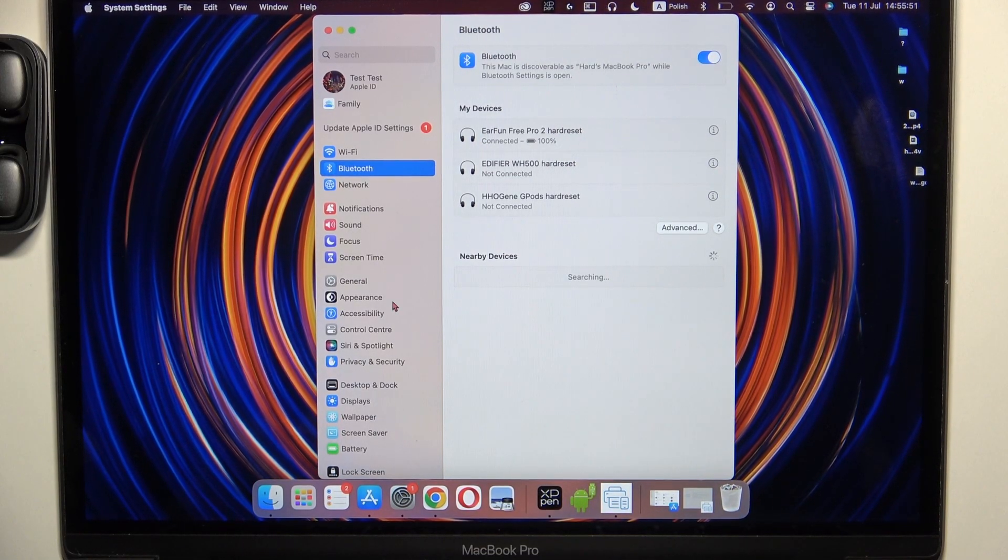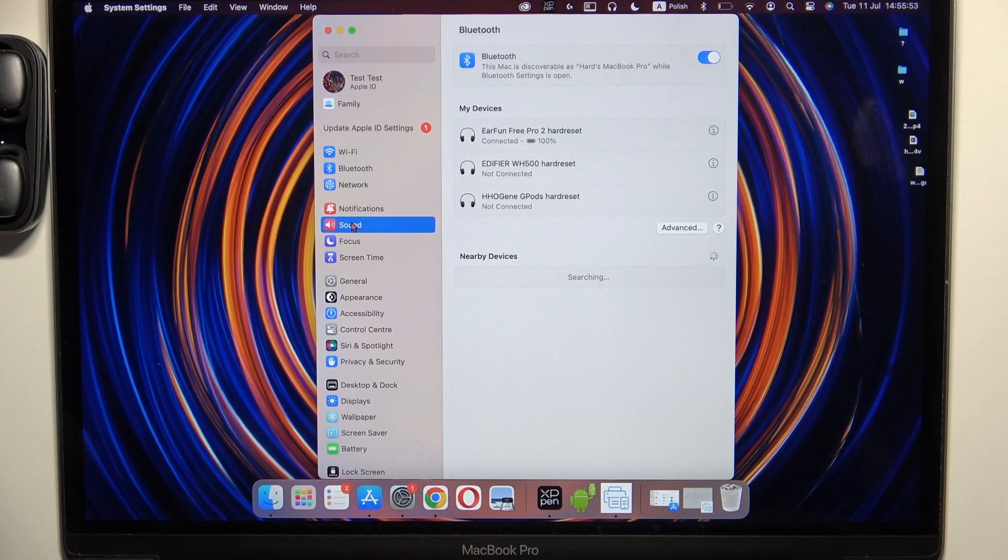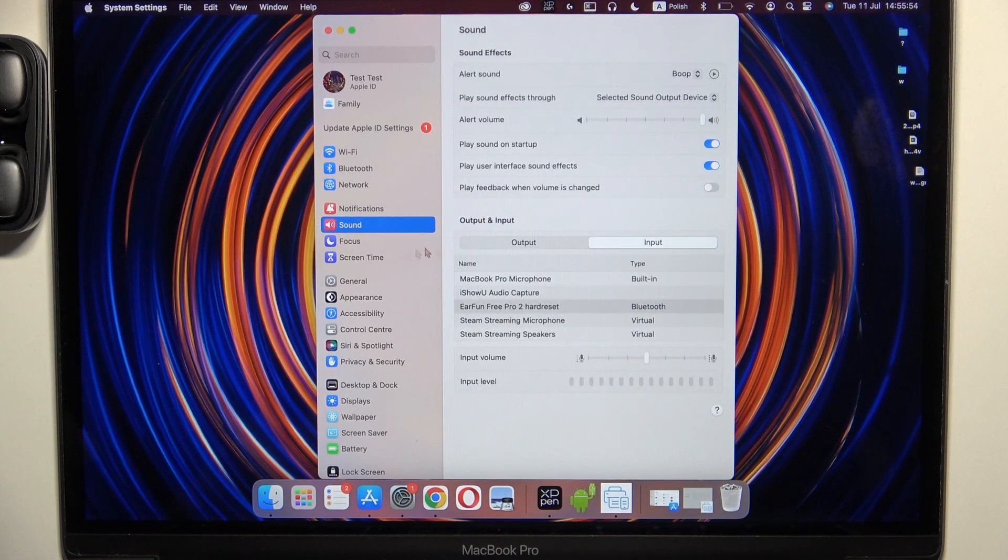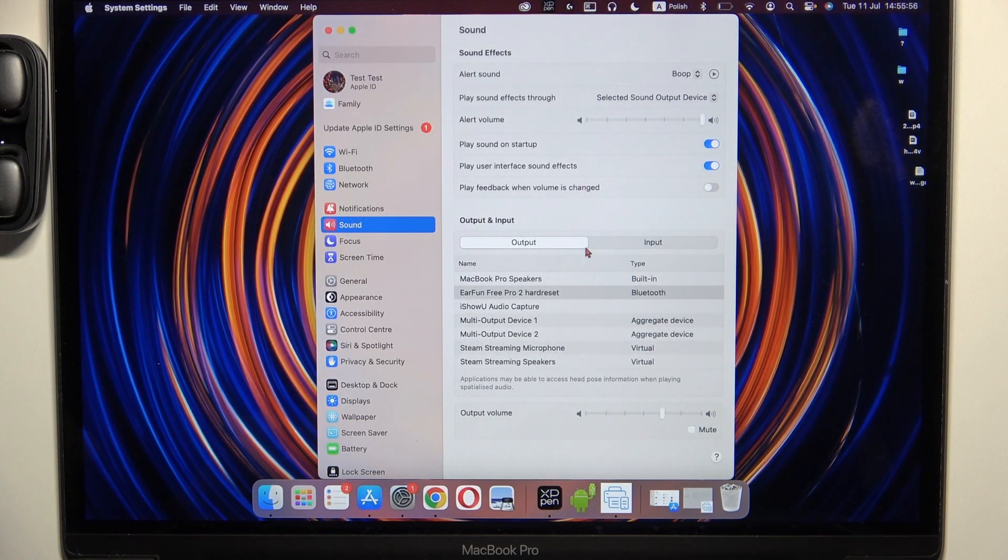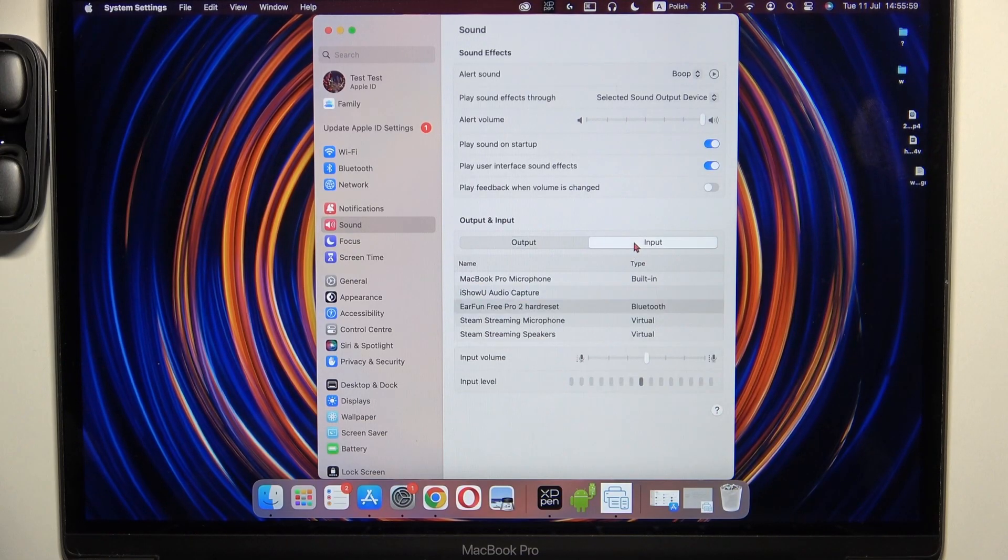And then at the end you can also check the sound settings for the output and the input device. Just be sure that they are selected right here.